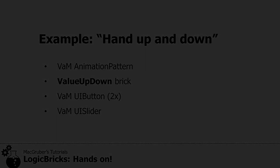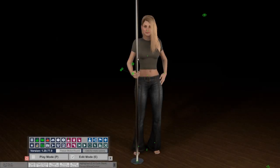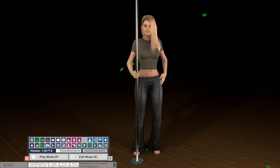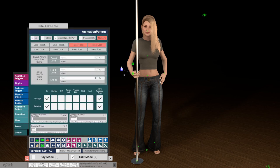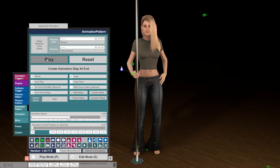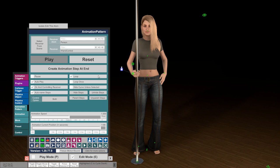I prepared this little scene here. I have a dance pole with a character and the animation pattern hooked up to the hand. So let's quickly show the animation — it's simply the hand moving up and down in a loop.